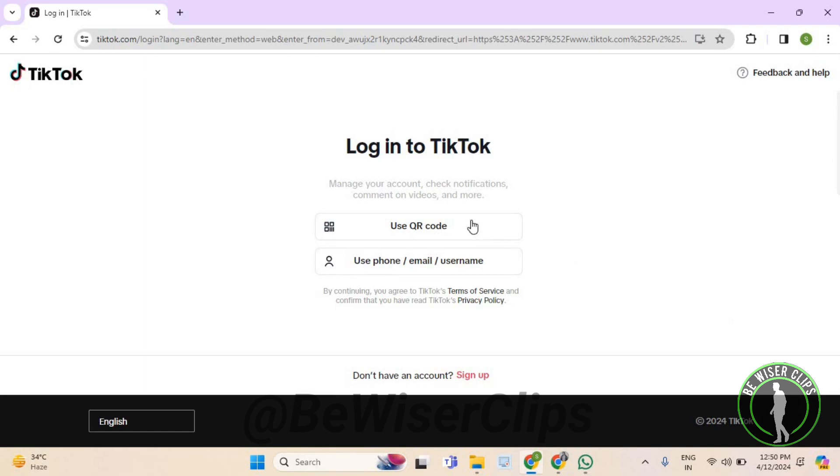Now here are two options in which you can choose one of them, and through that option you can login to your TikTok account with your BandLab account. So that's how you guys can connect your TikTok with your BandLab account.